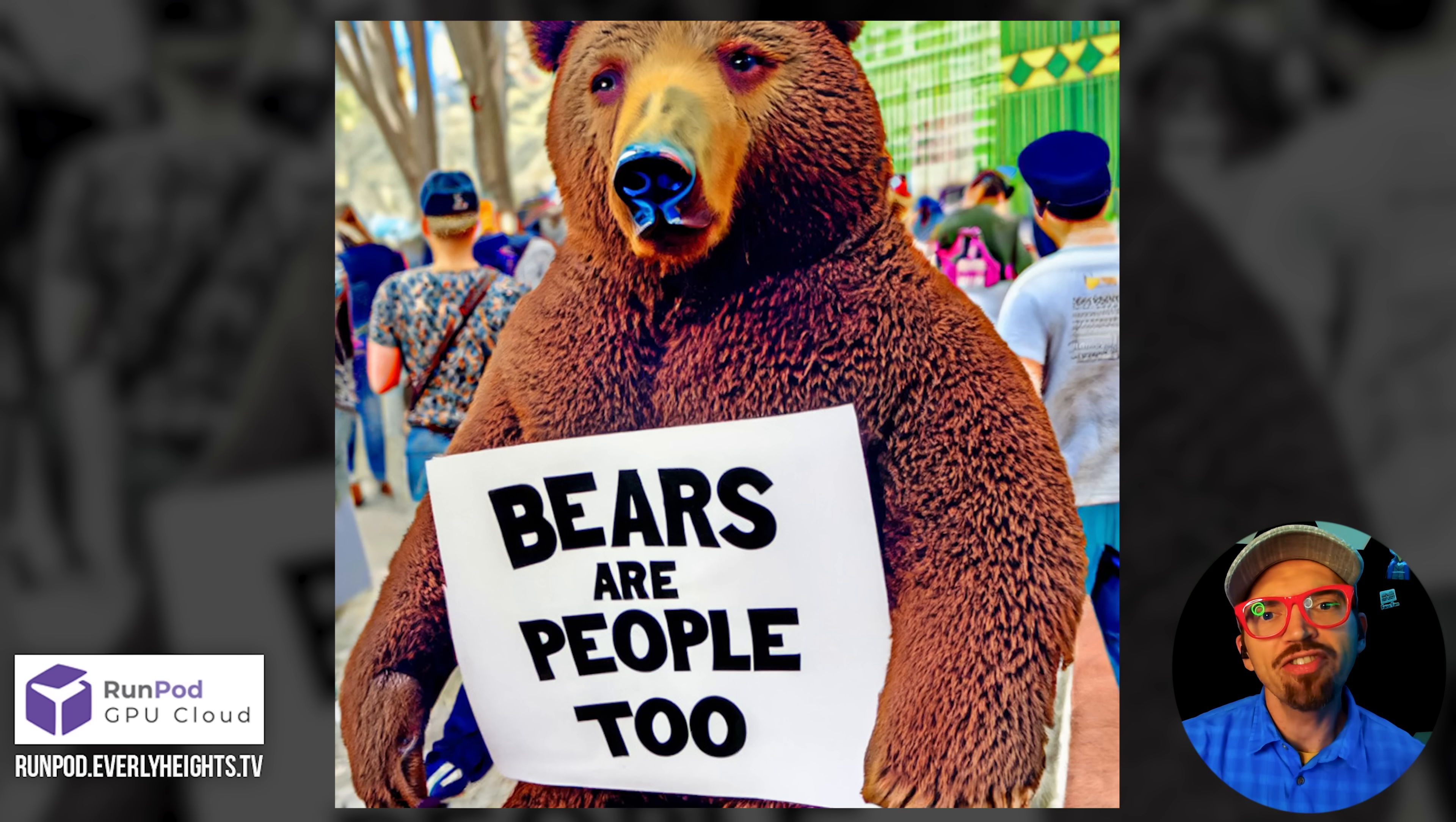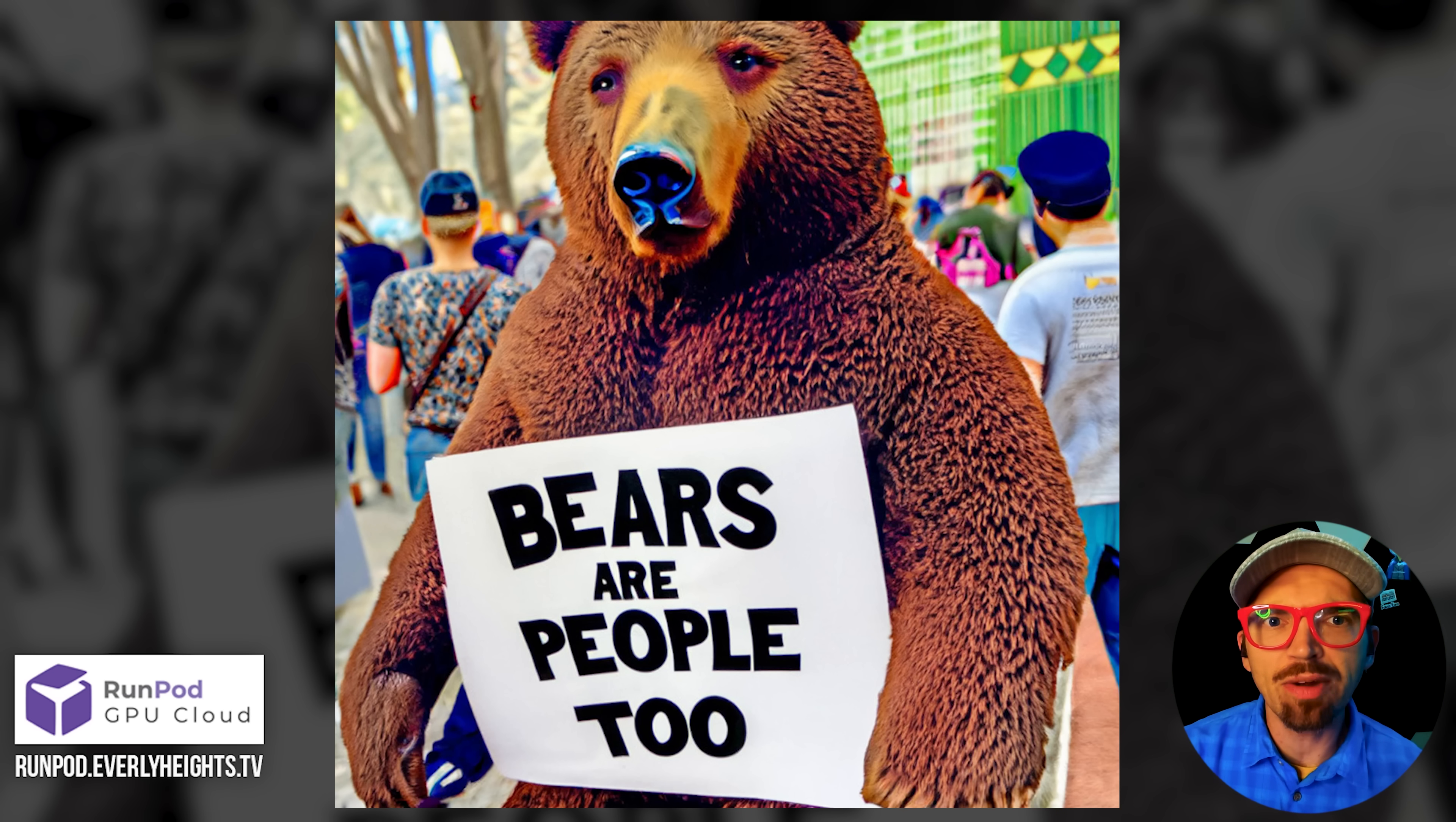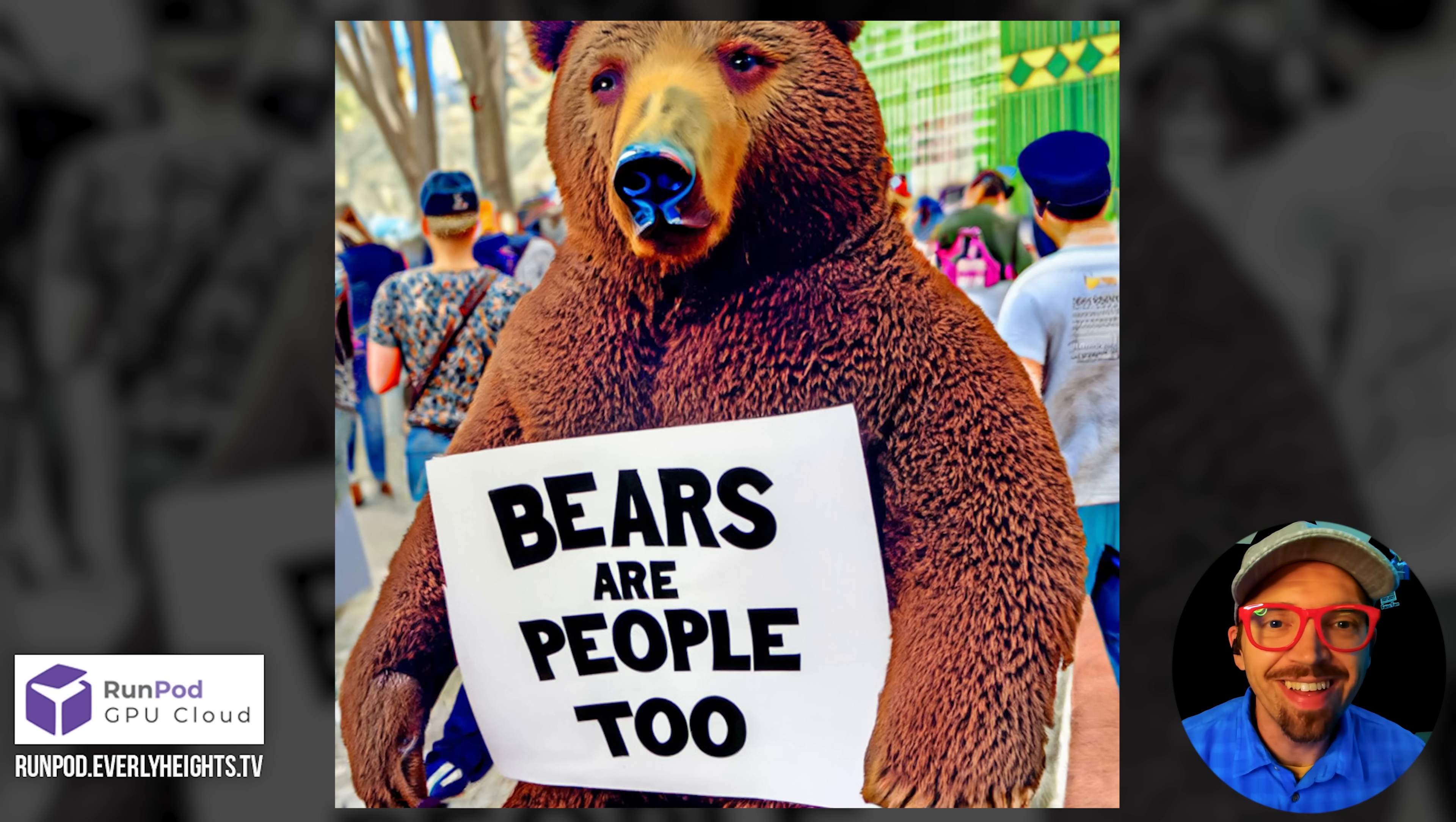For example, I used it to make this image of a bear holding a sign with the timely message, Bears are people too, at a protest. And the bear's protest sign looks beautiful.